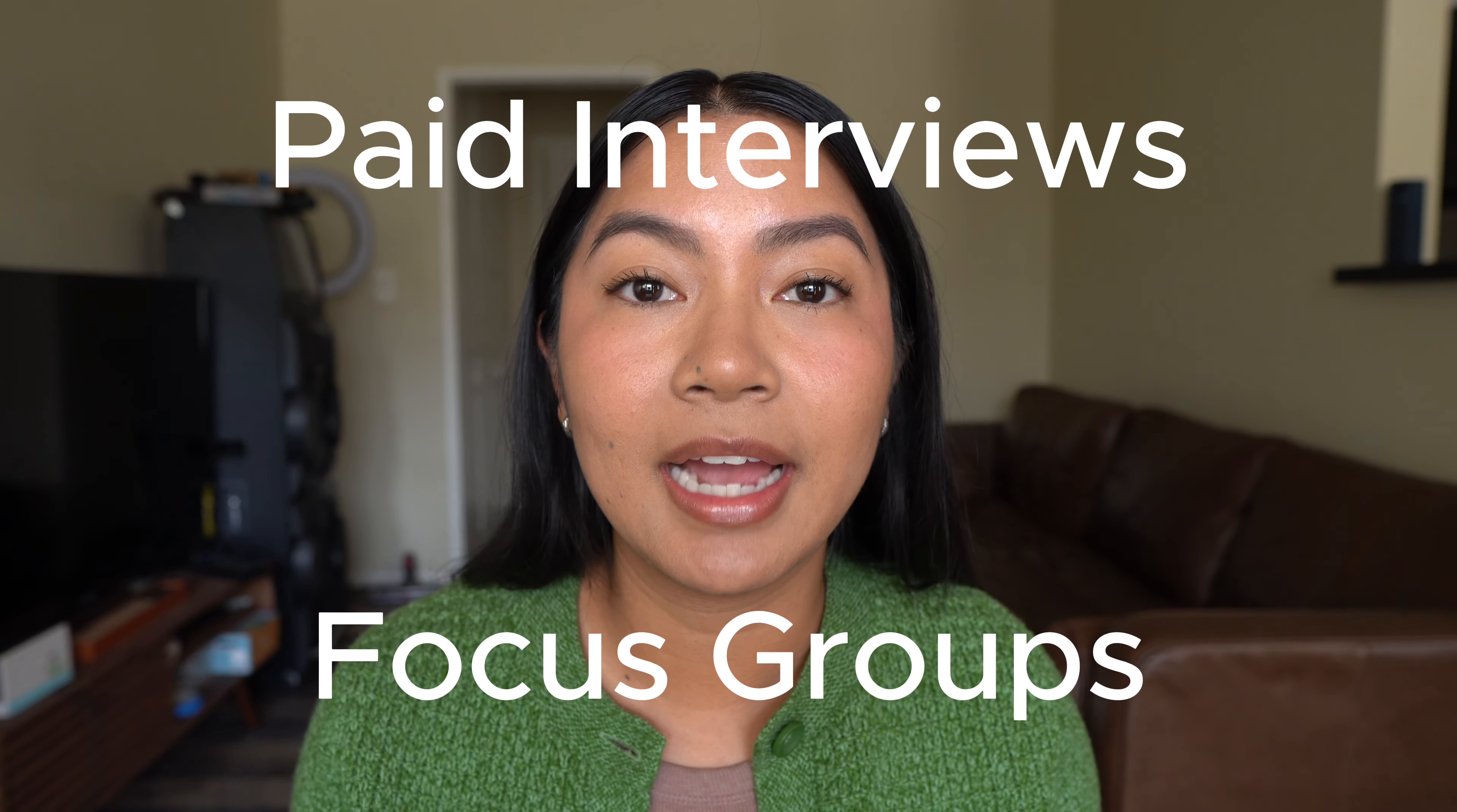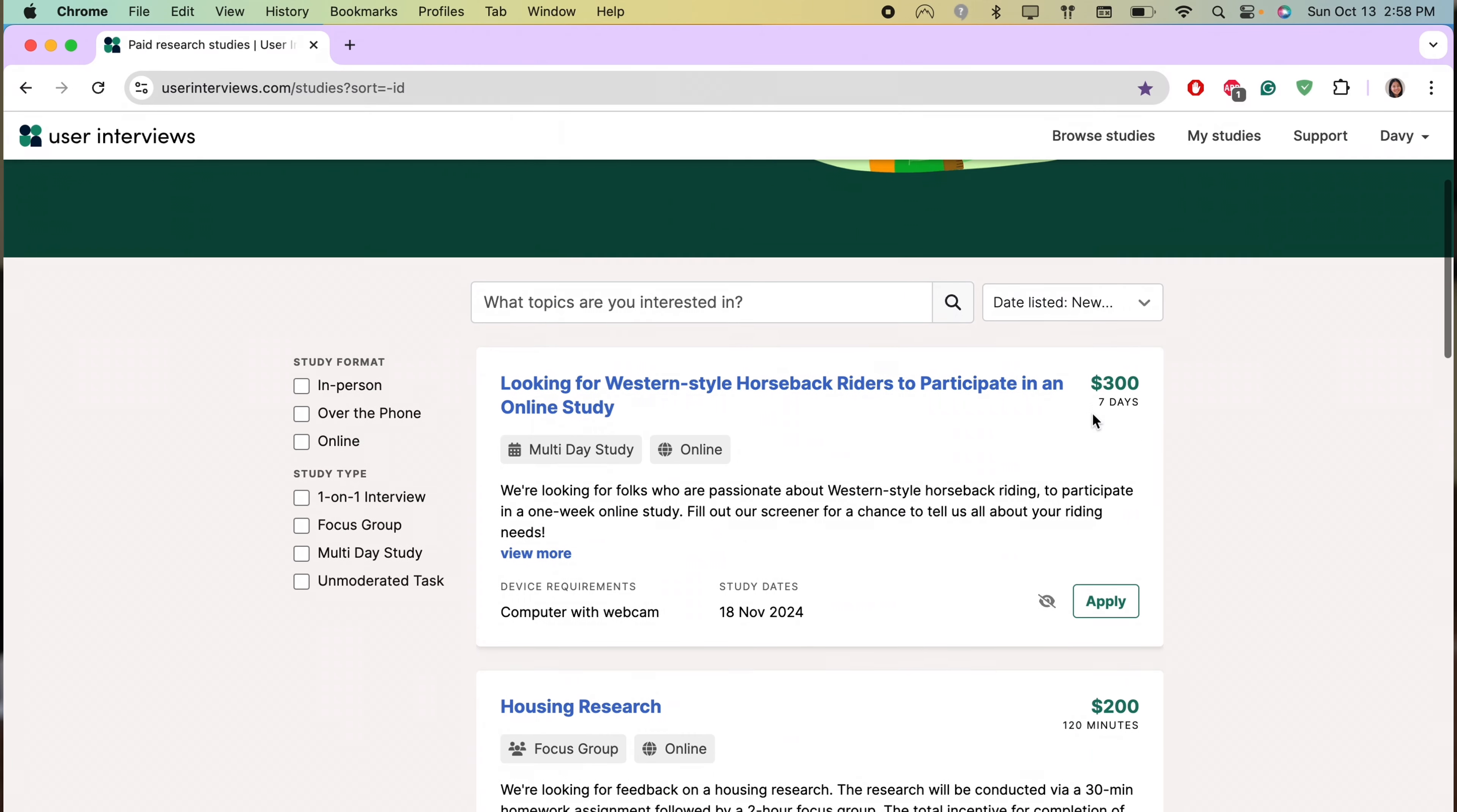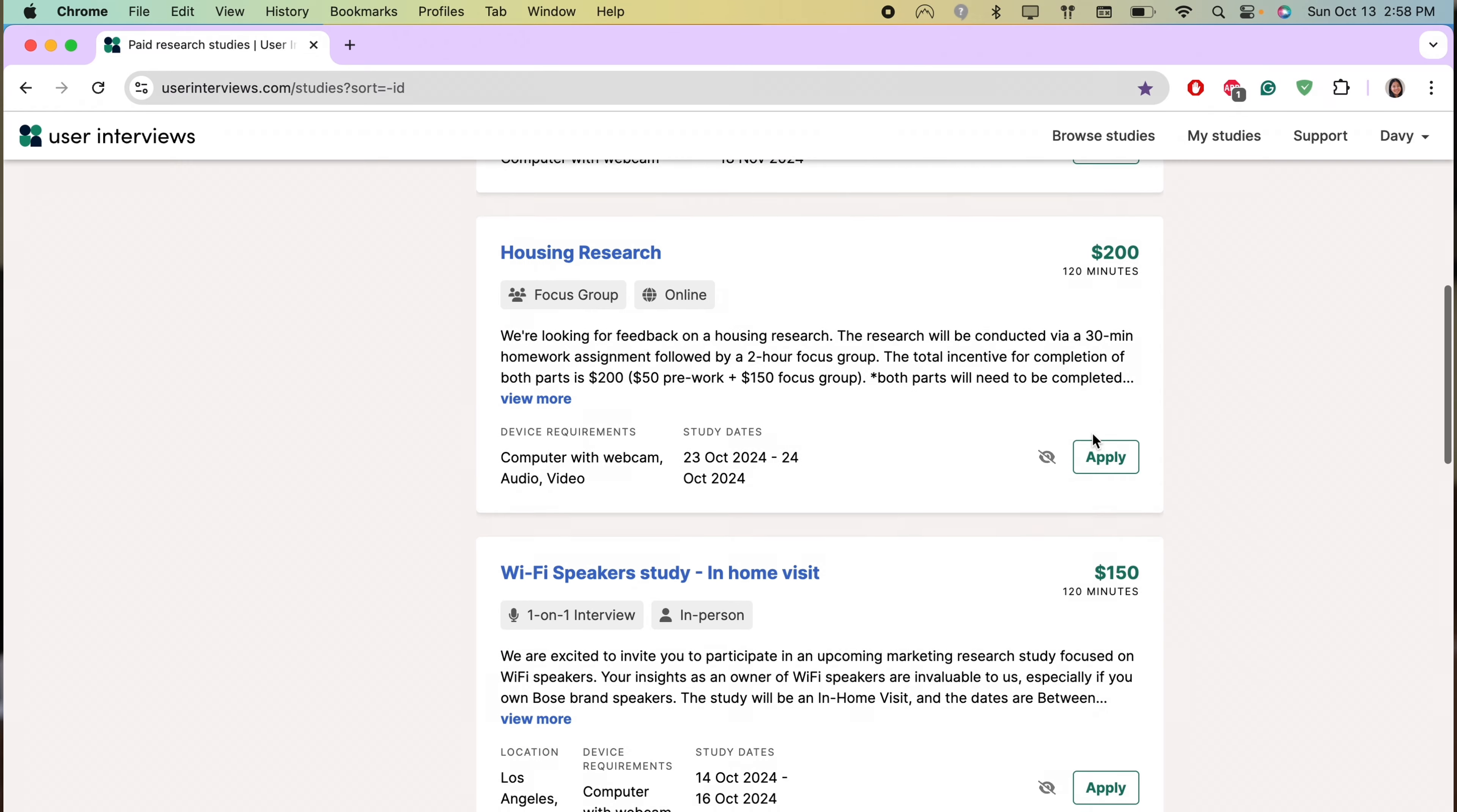Basically, a company hires researchers to talk to normal people like us. You apply to a study and you're going to get paid to talk about a company's product, service, website, or more. These studies are easy, convenient, and they can pay you from anywhere from $40 an hour to $130 an hour.